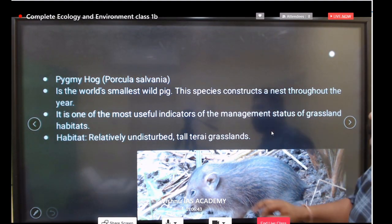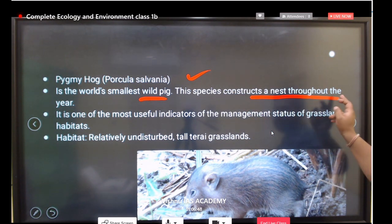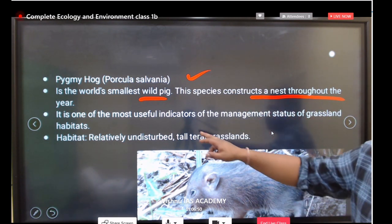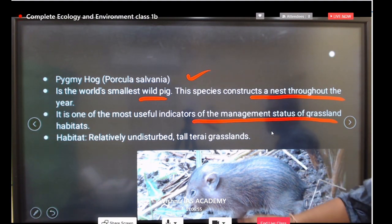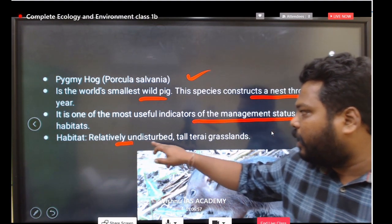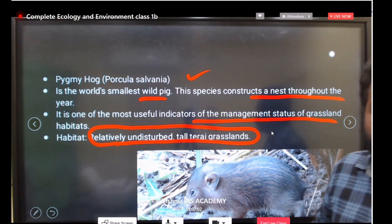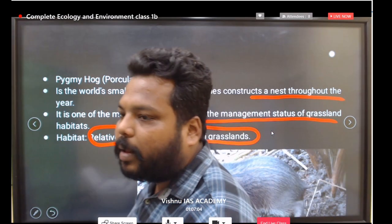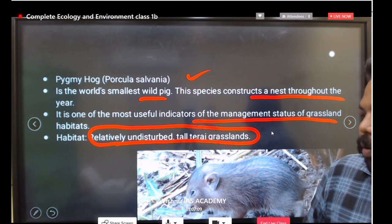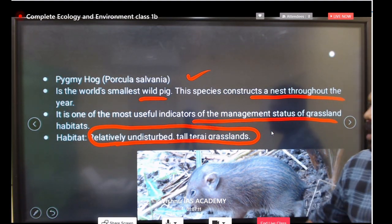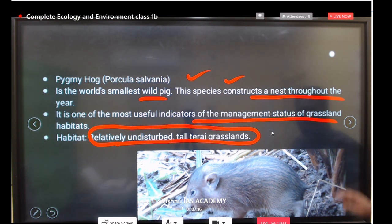The pygmy hog is the world's smallest wild pig. The species constructs nests throughout the year and is one of the most useful indicators of the management status of grassland habitats. Its habitat is relatively undisturbed tall Terai grasslands. Wherever you find Terai grasslands — as studied in the geography of the Great Plains — you will find the pygmy hog.